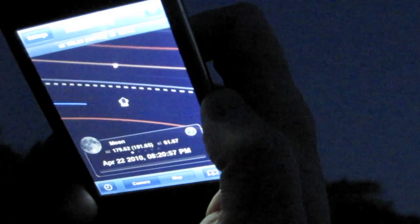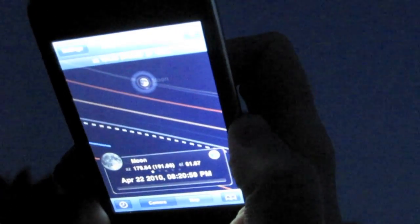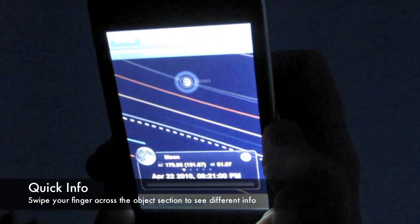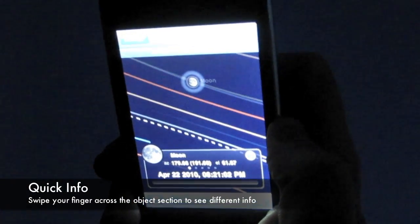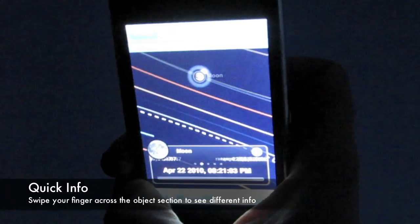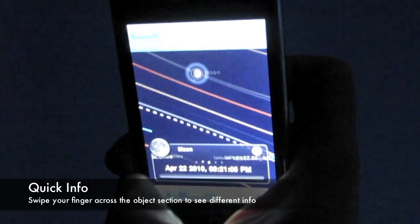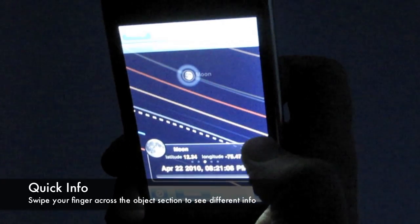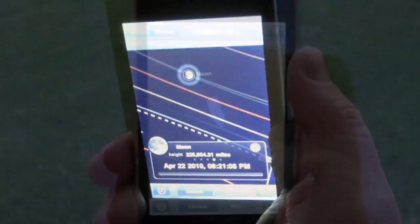When in the information view, swipe your finger to display different types of information about the object. For instance, azimuth and elevation, lat-lon position, or skew when a geostationary satellite is selected.